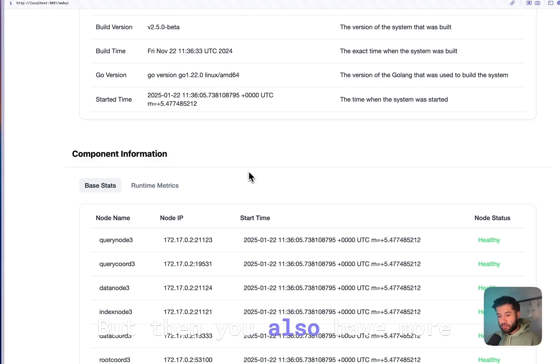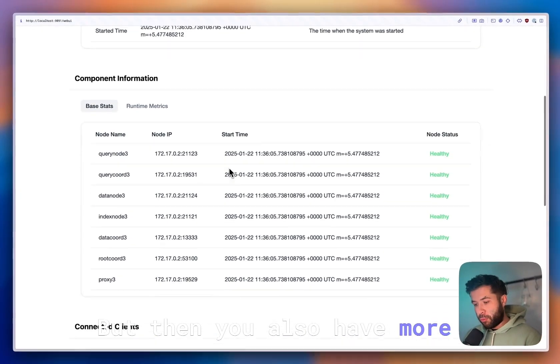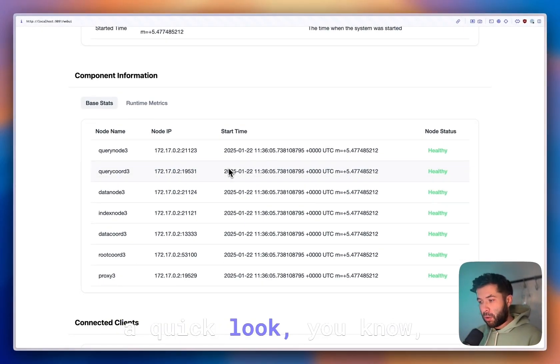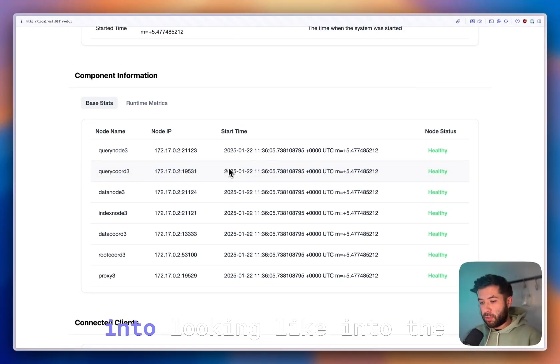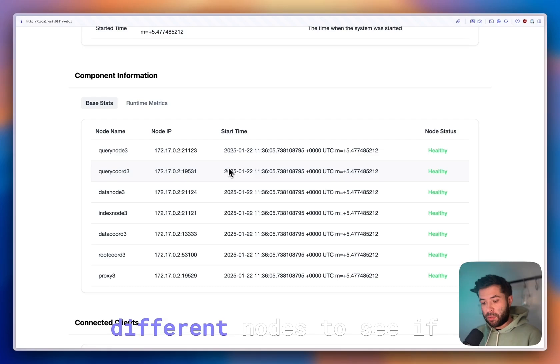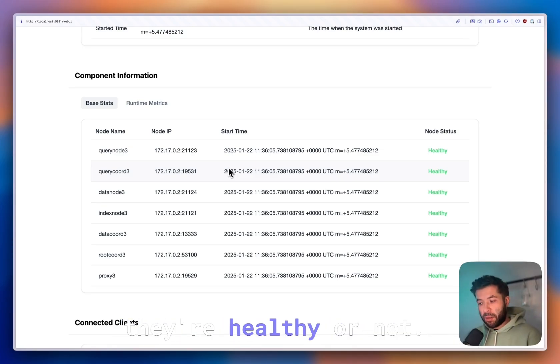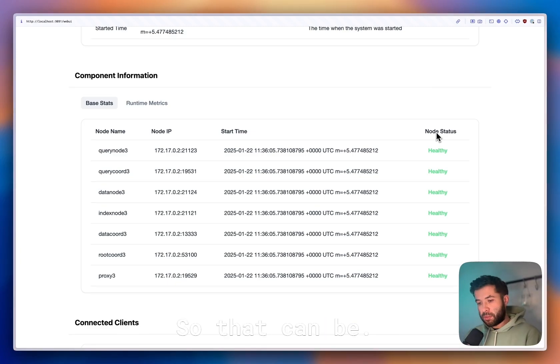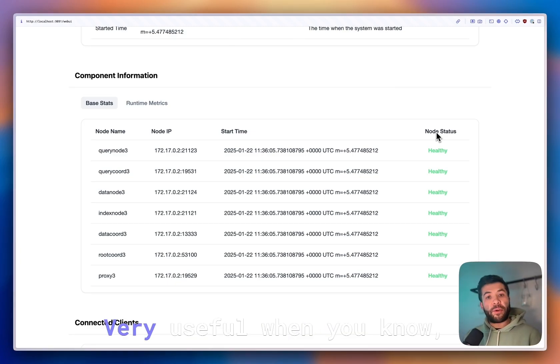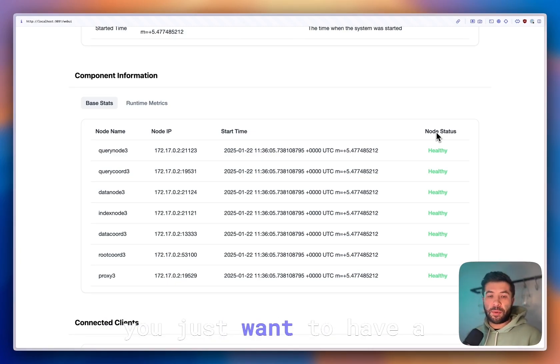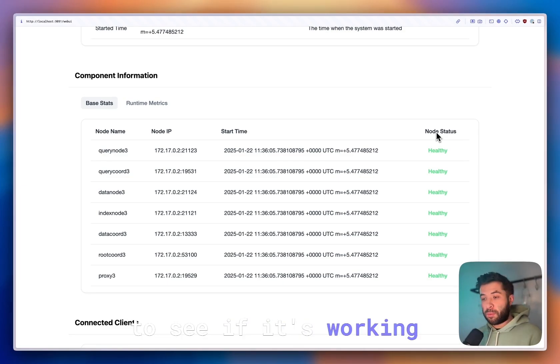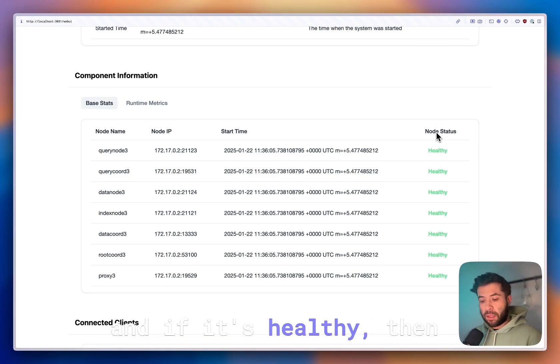You also have more statistics so you can have a quick look into the different nodes to see if they're healthy or not. You'll see them directly here in the node status. That can be very useful when you just want to have a quick glance at your cluster to see if it's working and healthy.